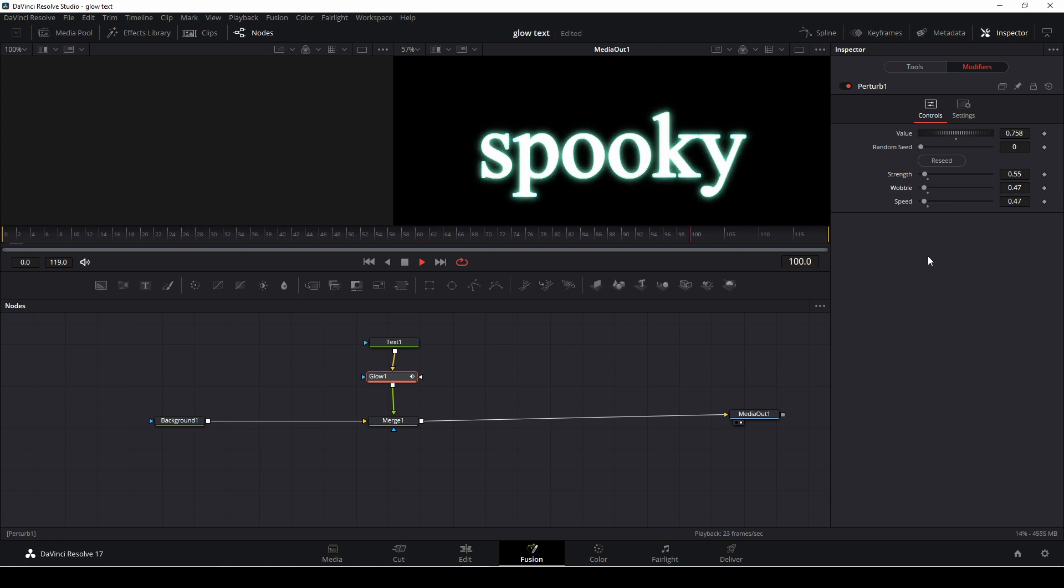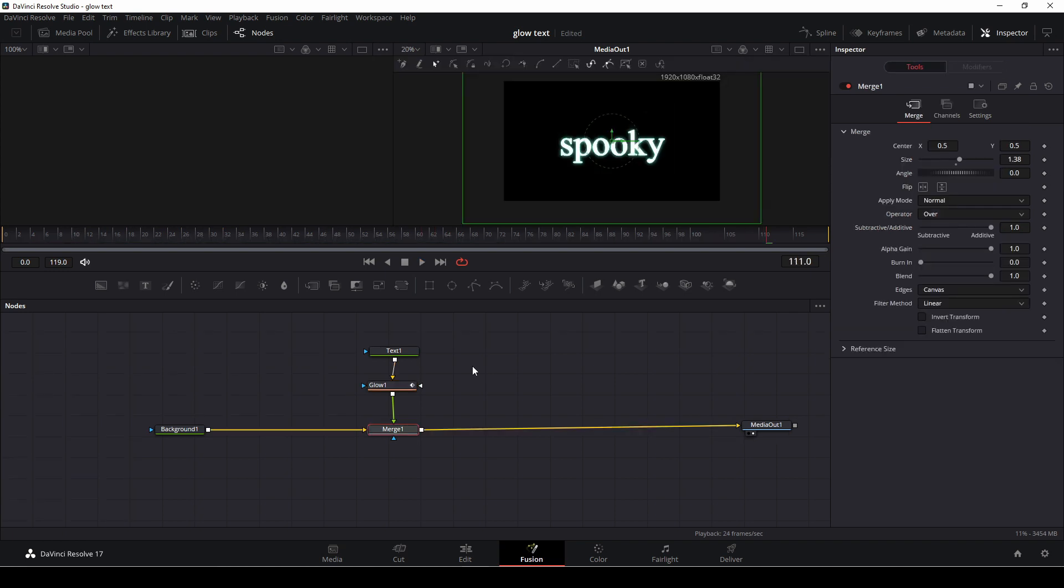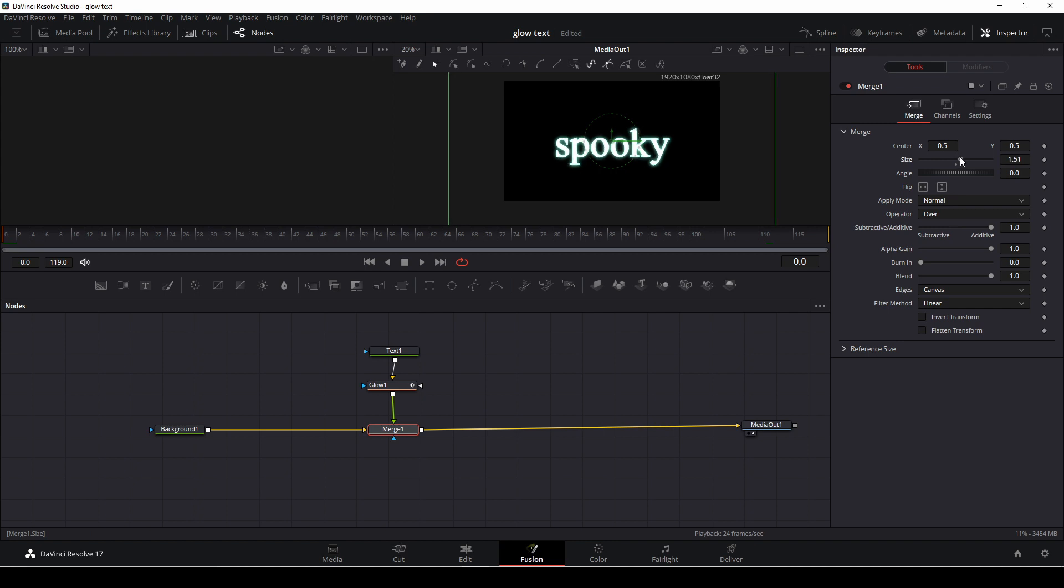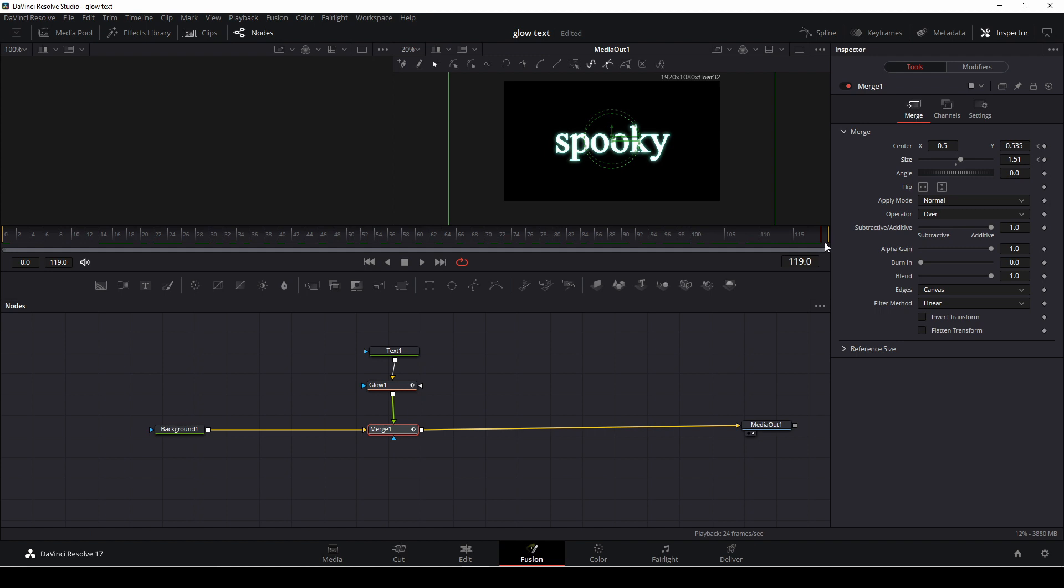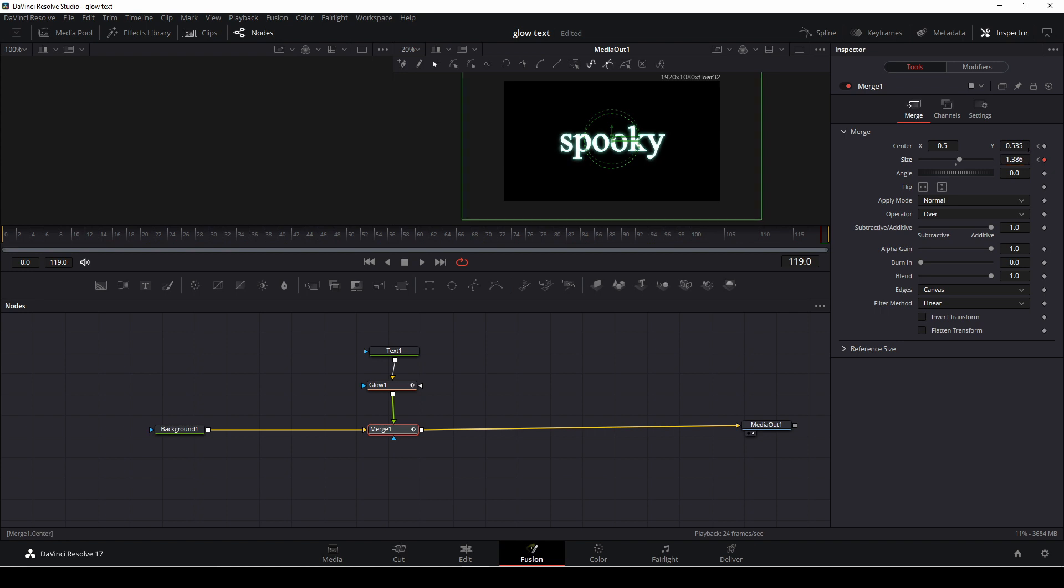If we want to give our spooky text a little extra, let's go and start at the beginning keyframe. We are going to go into our merge node and I'm going to size up our text a little bit and I'm going to move it to the center. I'm going to put in a keyframe at the center and at the scale and then I'll just go to the end and then I'm just going to make it a little bit smaller and I'm going to center it like that.